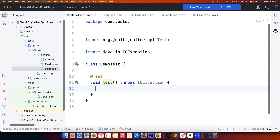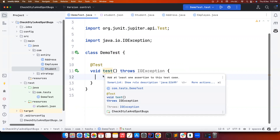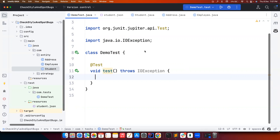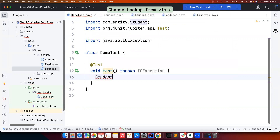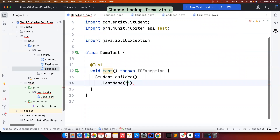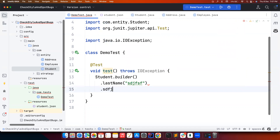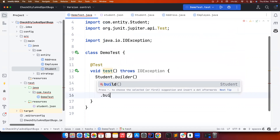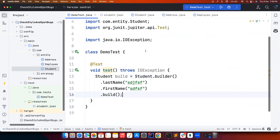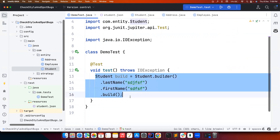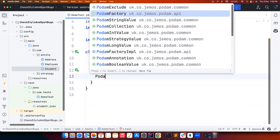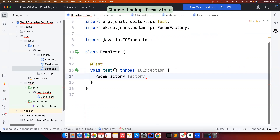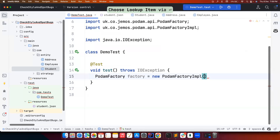Let's try to fill the Student POJO. In the conventional way, you have to put a lot of effort — for example, using builder pattern with Student.builder() and then filling in last name, first name, and all fields one by one, then calling the build method. That's what I hate. Instead, there is a class called PodamFactory from this library.